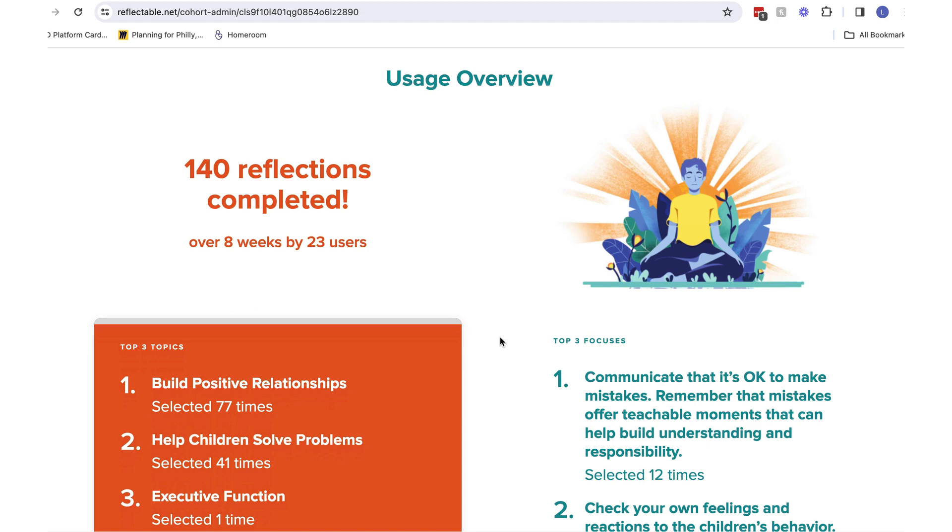As you see, this group has 23 users who have completed 140 reflections over 8 weeks, about 2 months. We find that this data is helpful to see how active your group is in Reflectable.